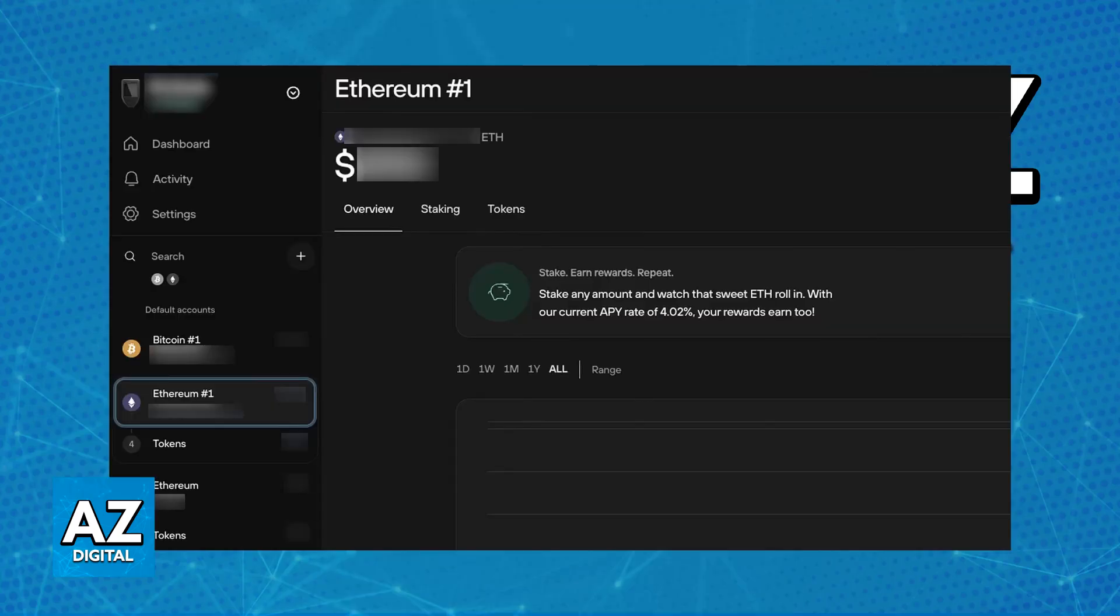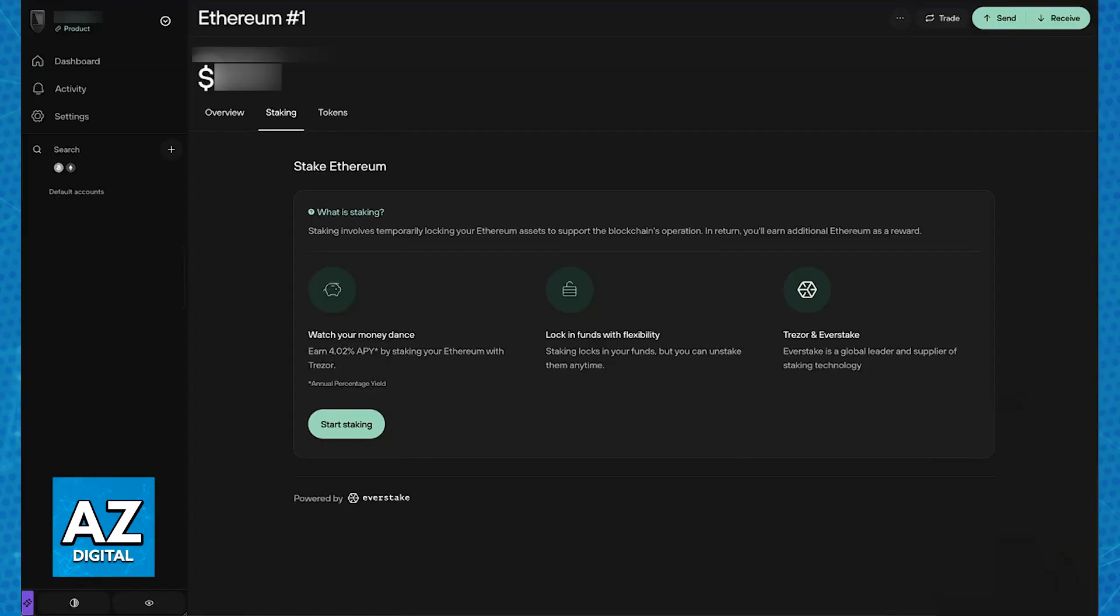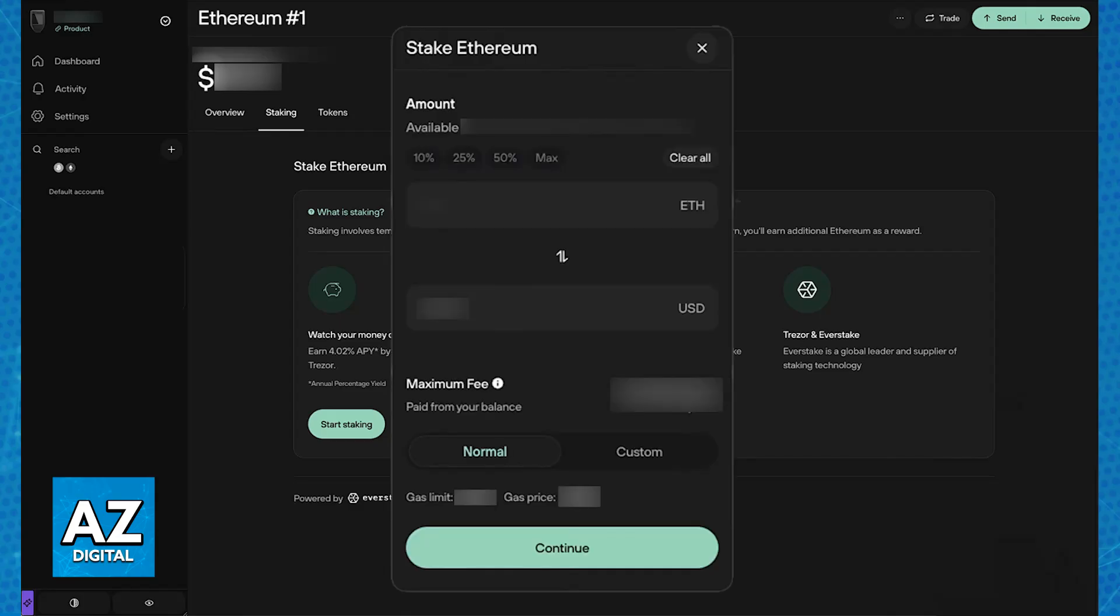In there, navigate to the Ethereum section and you will be able to find the staking tab. Once you go over to staking, you will be able to click start staking and review the information.